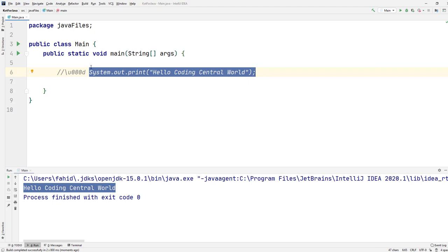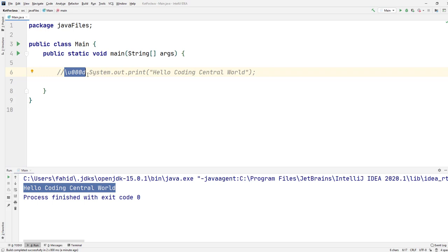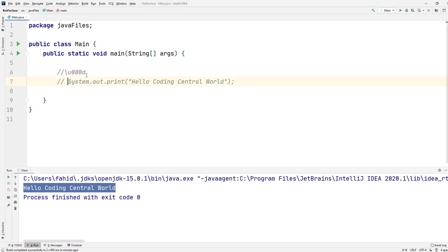Well, it turns out everything we write in Java files or in a notepad is stored according to the rules of Unicode. This weird character here is actually a new line in Unicode, so this entire thing here is being converted to something like this.